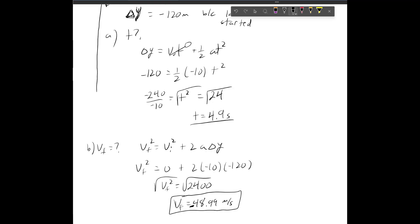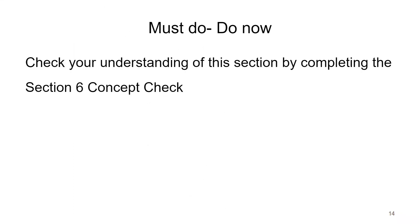That's moving pretty fast — hopefully that doesn't kill anybody. Good thing air resistance actually slows it down in real life. Now that you've completed the notes, we're going to continue this in class.